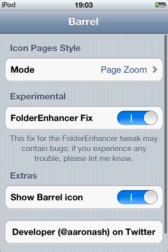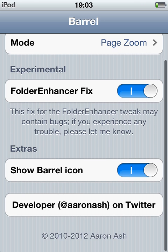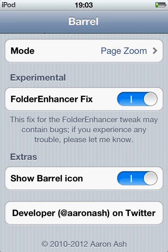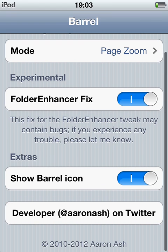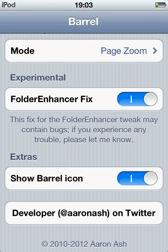So here we have some of the different things you can do. Show barrel icon - that's so you don't have it on the home screen if that annoys you.